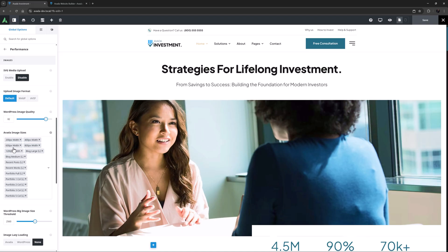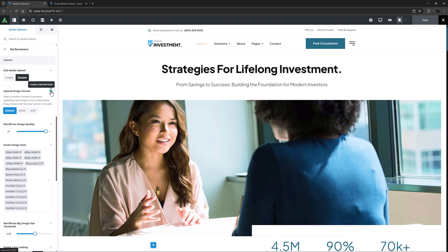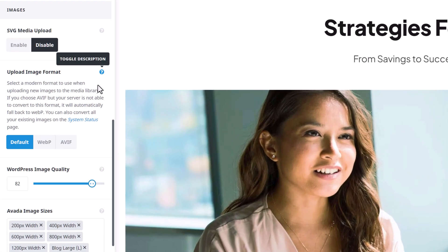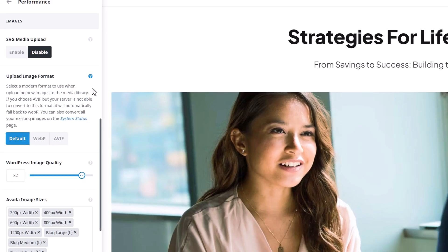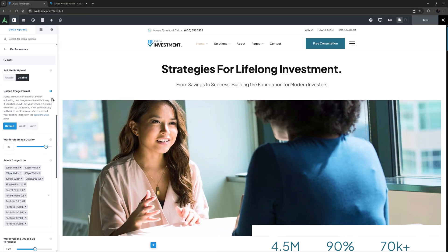It's on default which doesn't change anything, but if I choose one of these other two then when I upload a JPEG it would be converted automatically to whichever format I choose. As it says in the description if you choose AVIF but your server is not able to convert to this format it will automatically fall back to WebP. It also notes that you can convert all your existing images from the system status page. We'll do that in a minute.